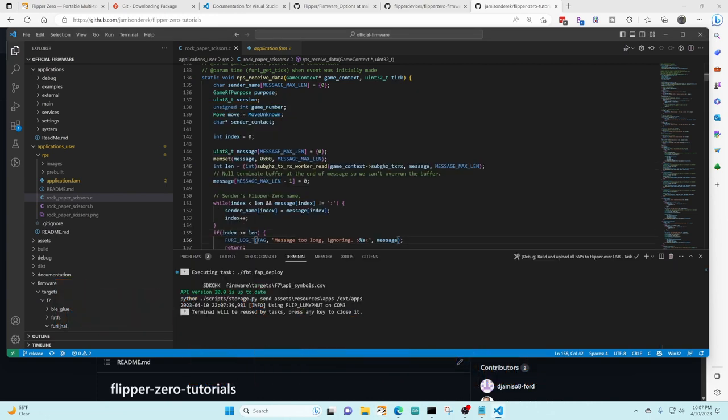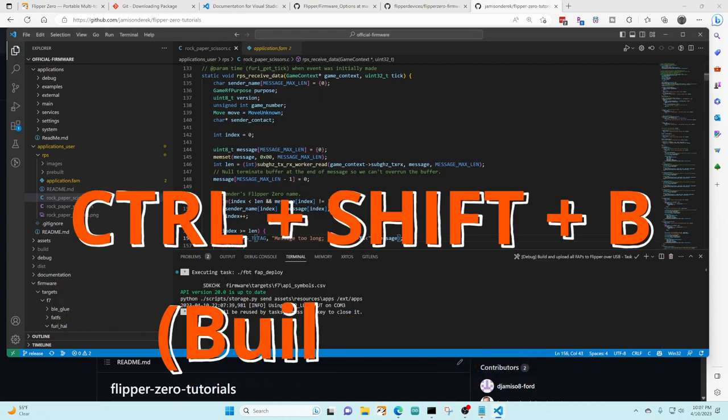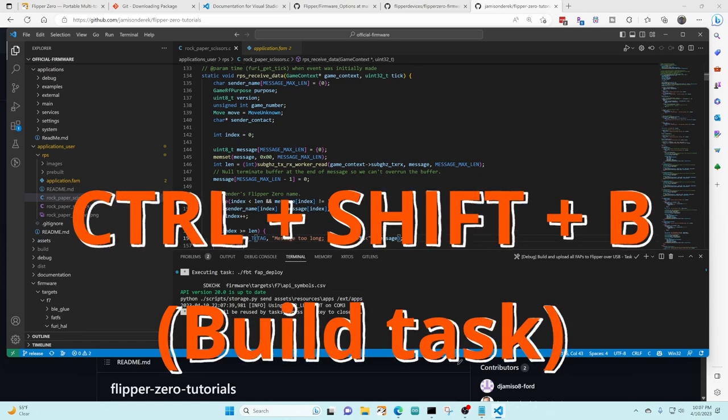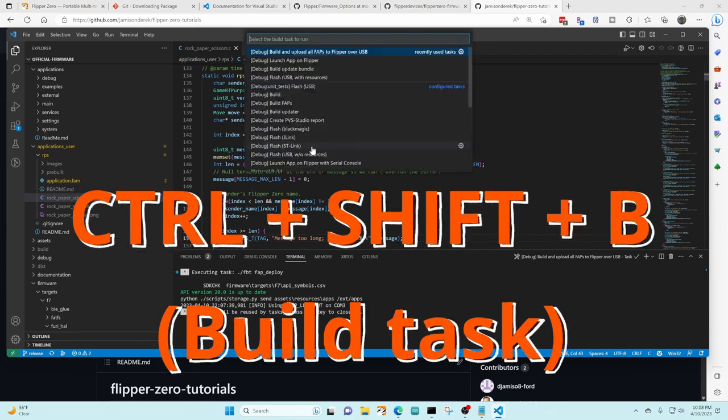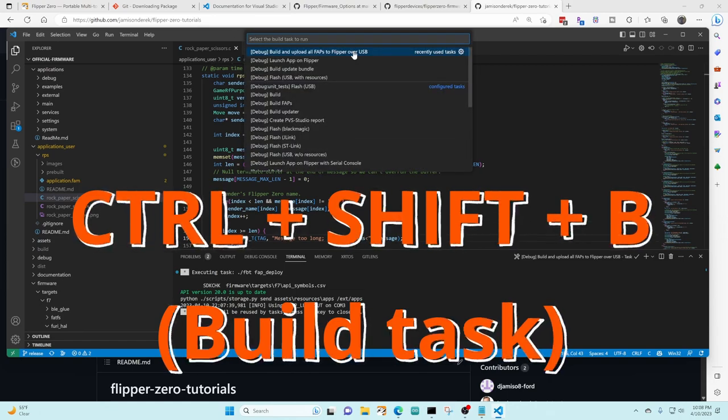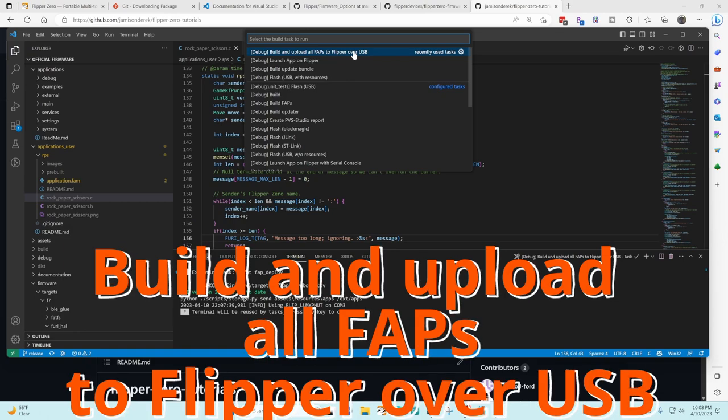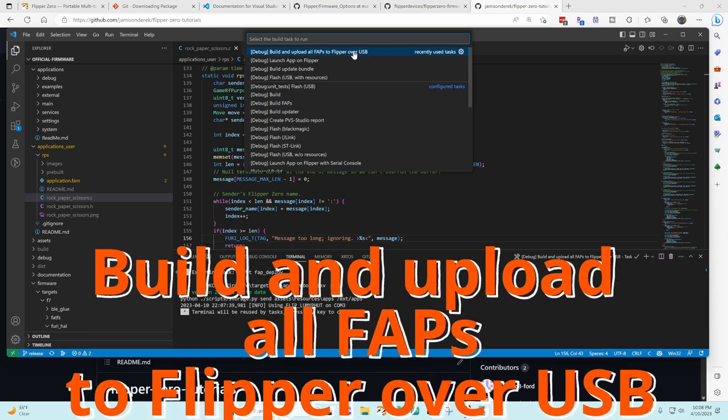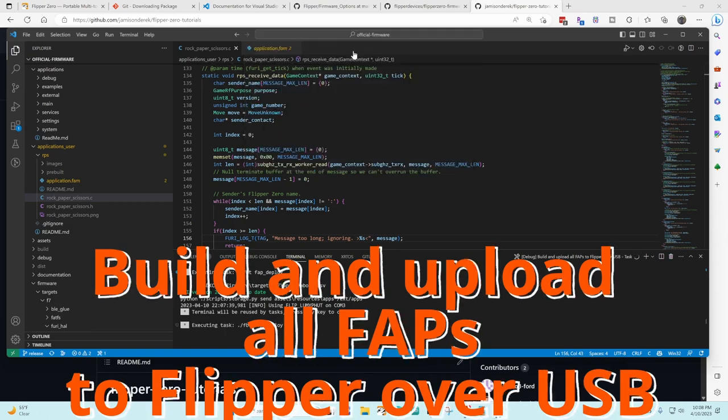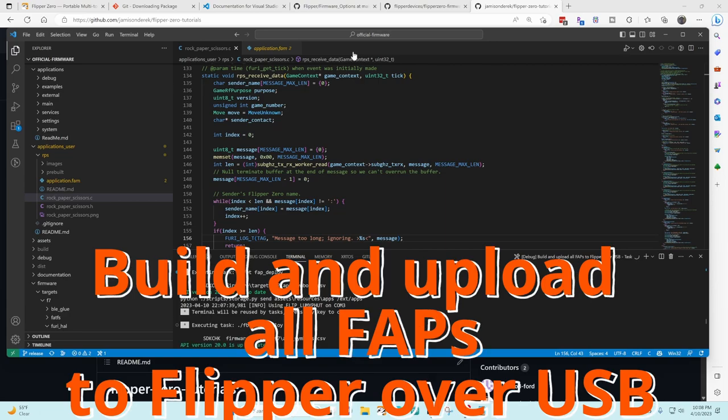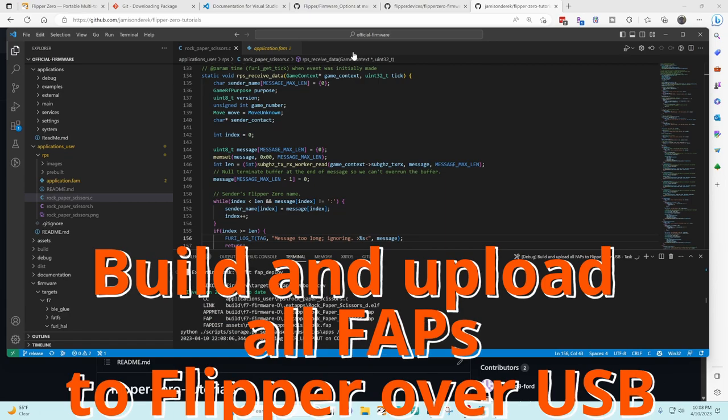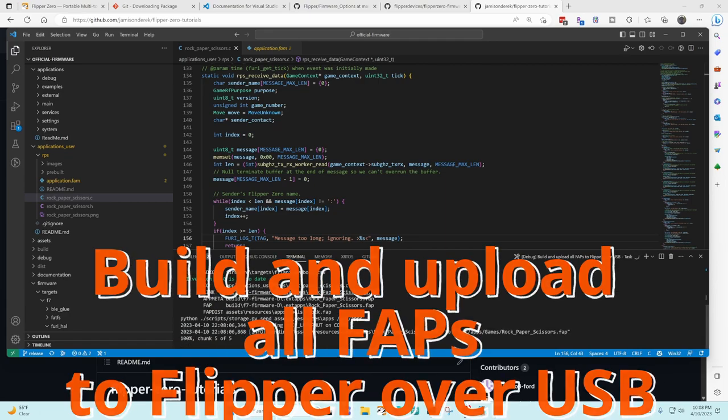We're gonna go ahead and make a small change to the file and save it and then we'll use control shift B to bring up our build task list. We'll choose build and upload all FAPs to flipper over USB. This rebuilds any of the applications we've changed and deploys the new versions onto the flipper zero.